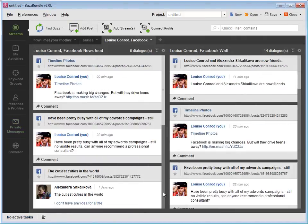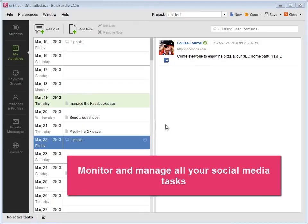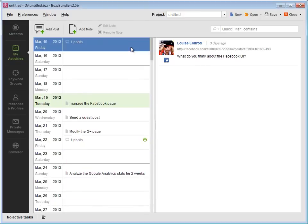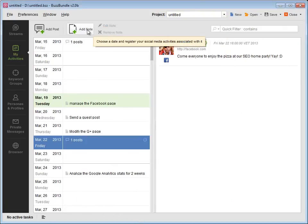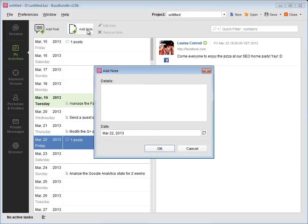Go to My Activities to monitor and manage all your social media tasks. Here you'll see the posts you've published and scheduled. What's more, you can edit the activities and post notes with plans, ideas, and more.